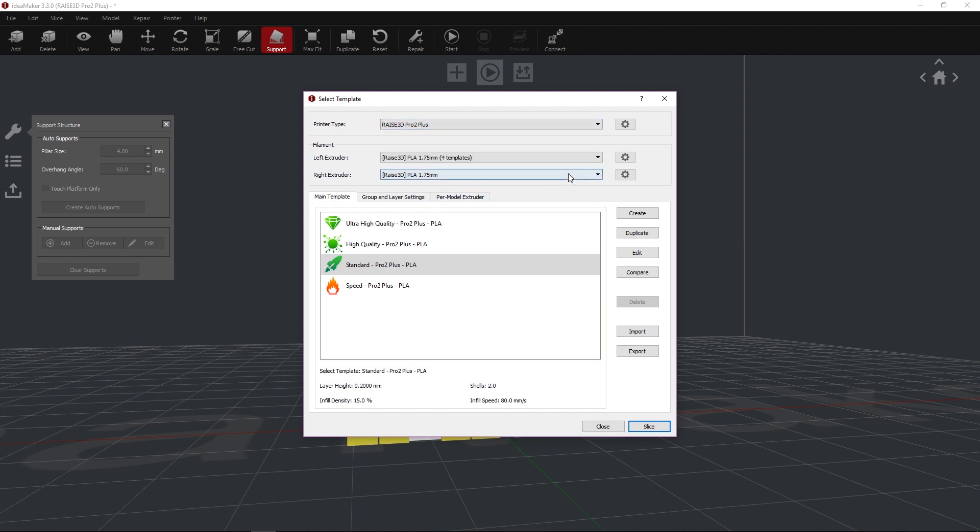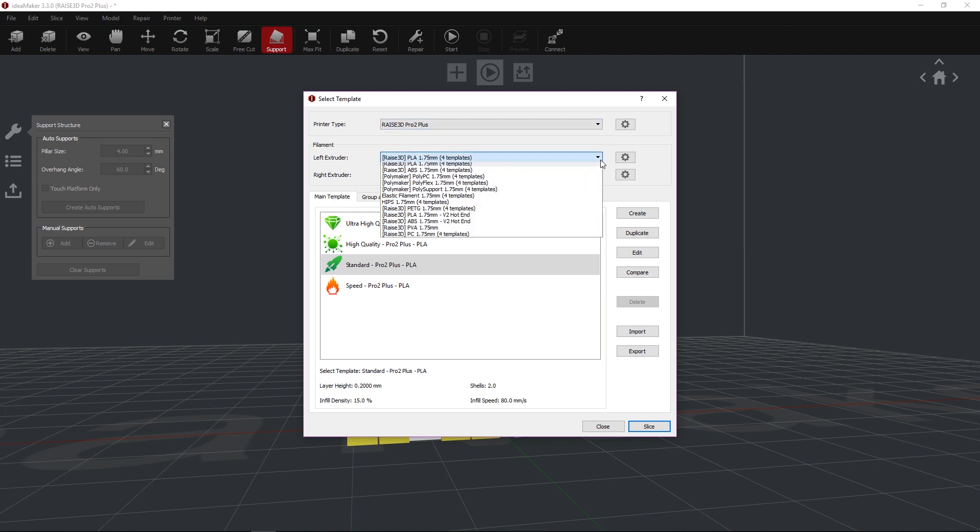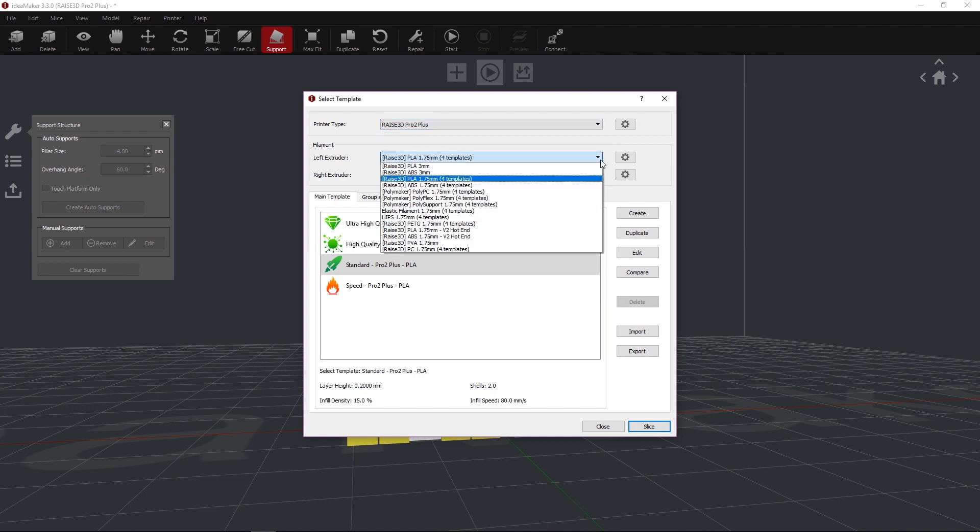In the Filaments section, click the Left Extruder dropdown to see the available materials. For single extrusion printing, the left nozzle will be the primary default for printing.